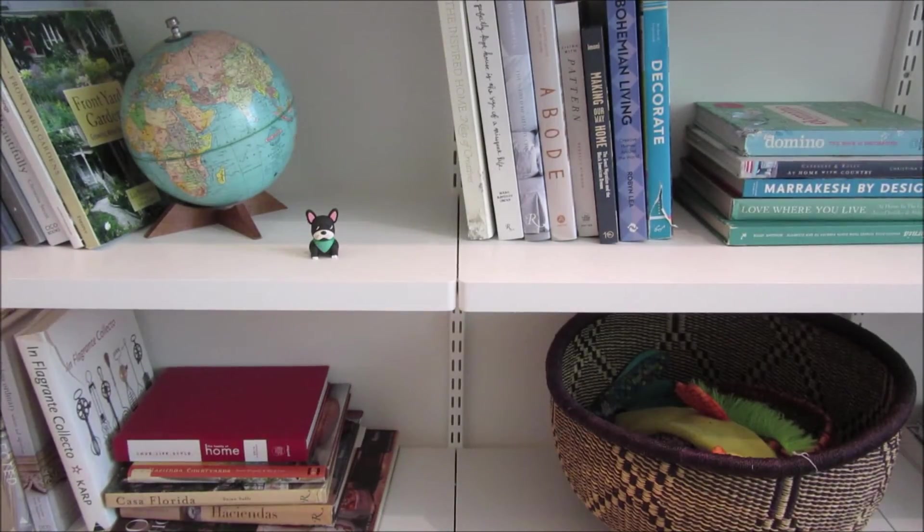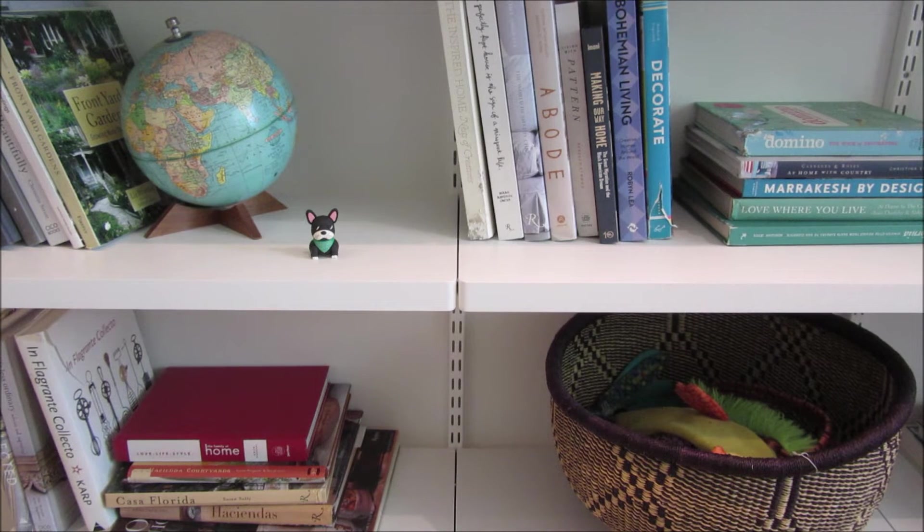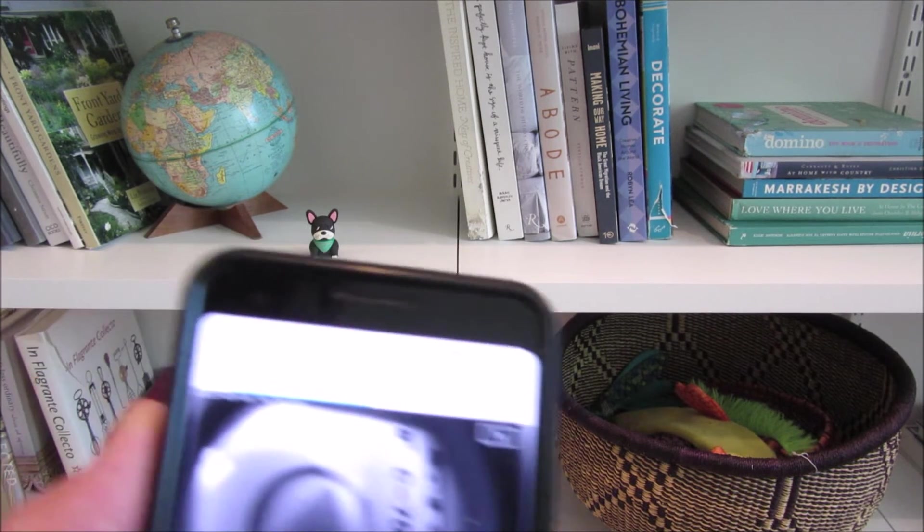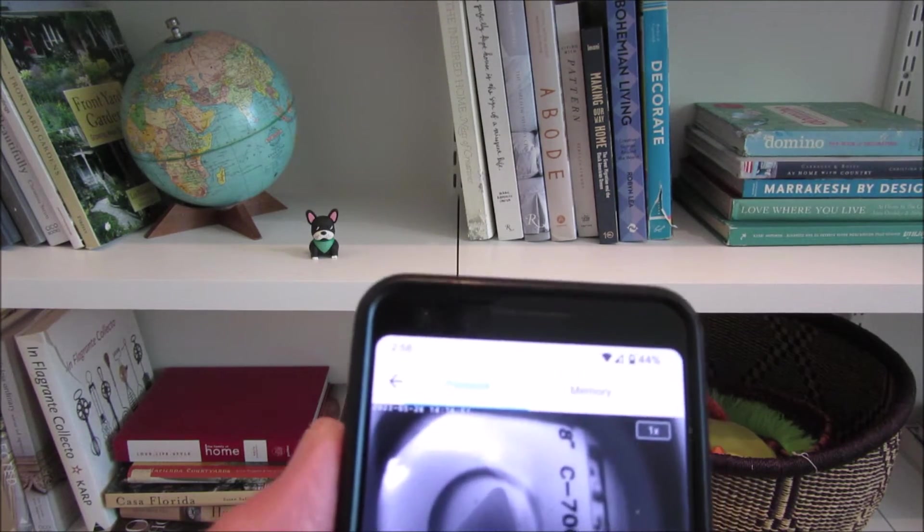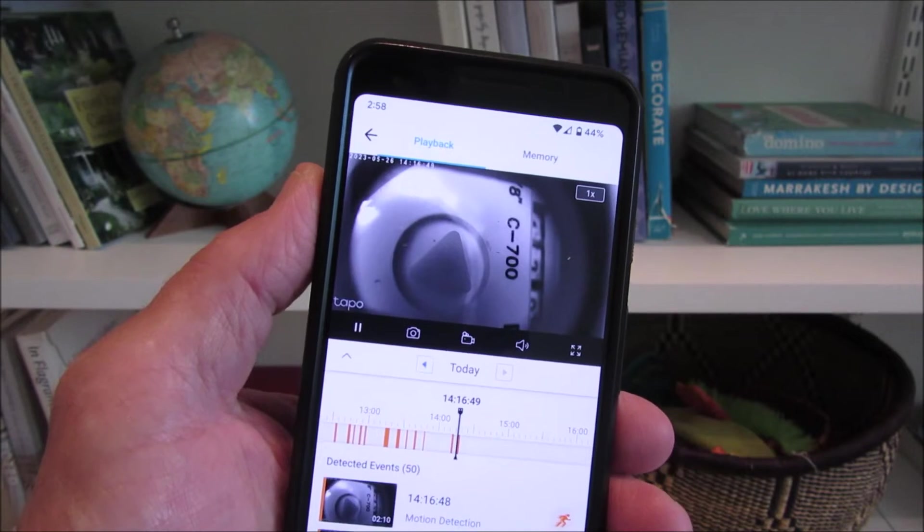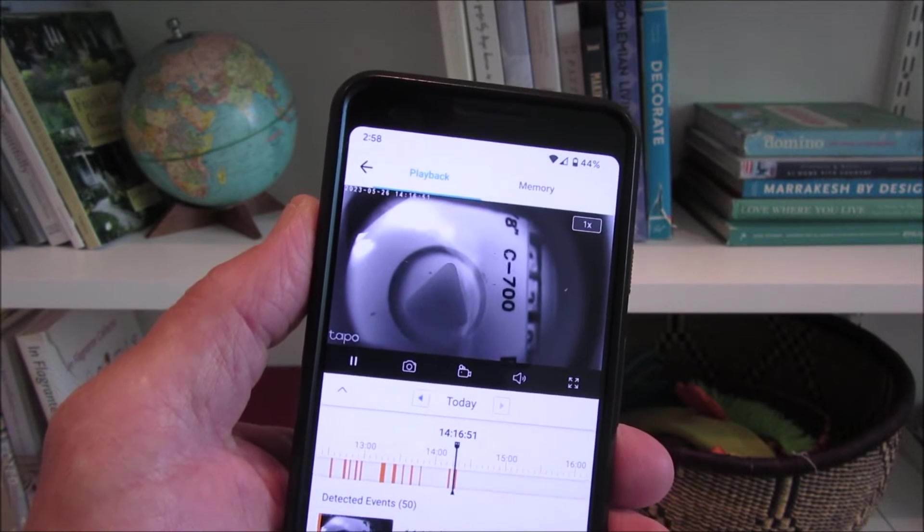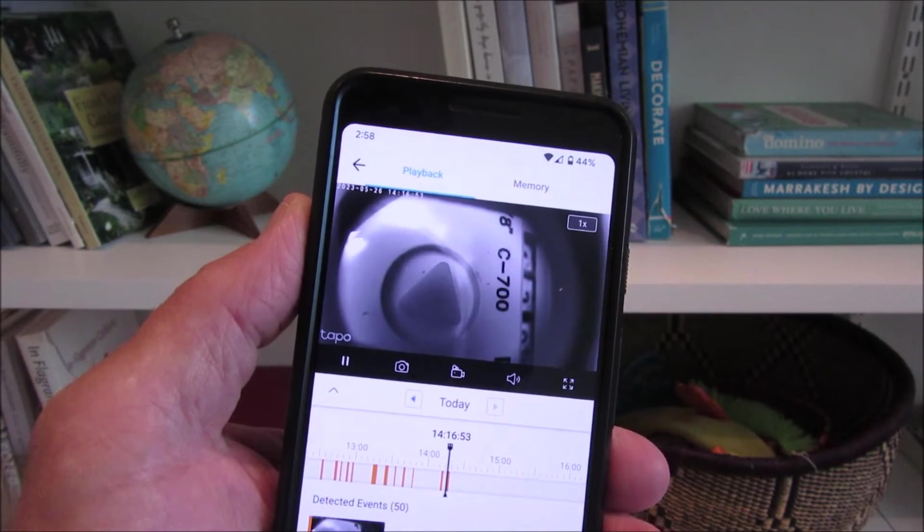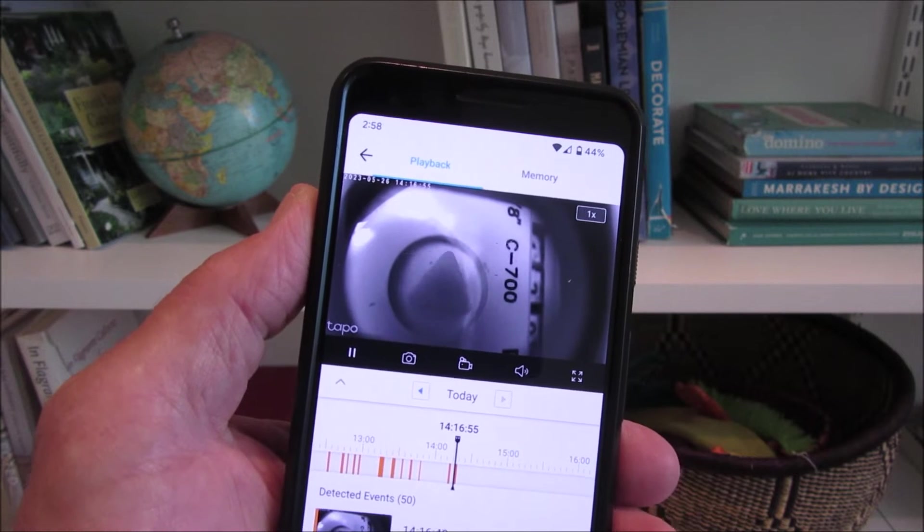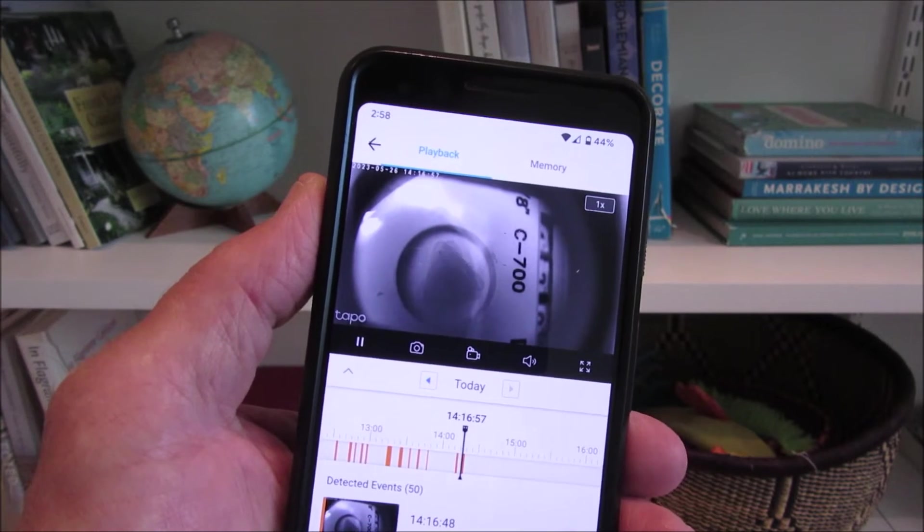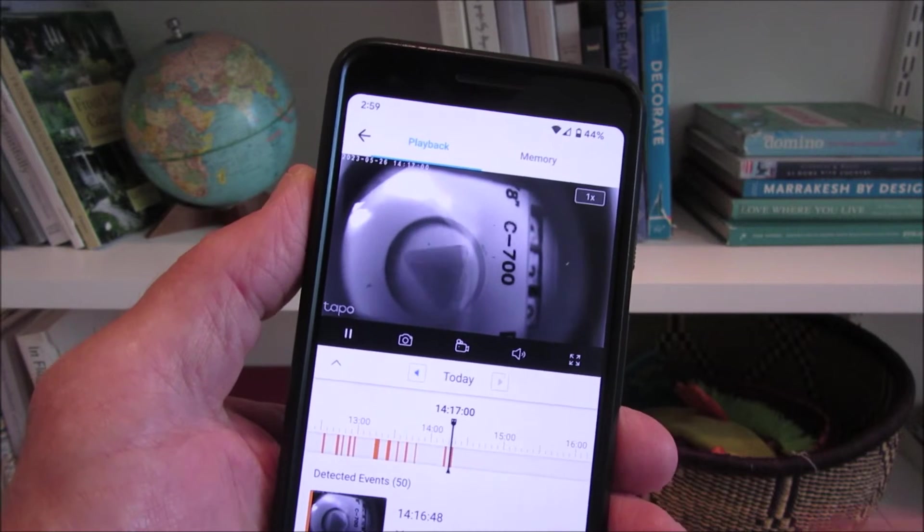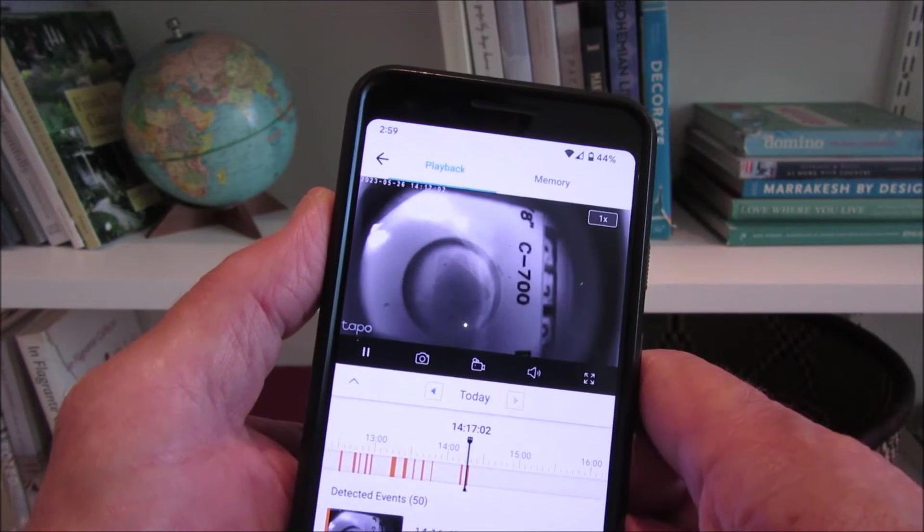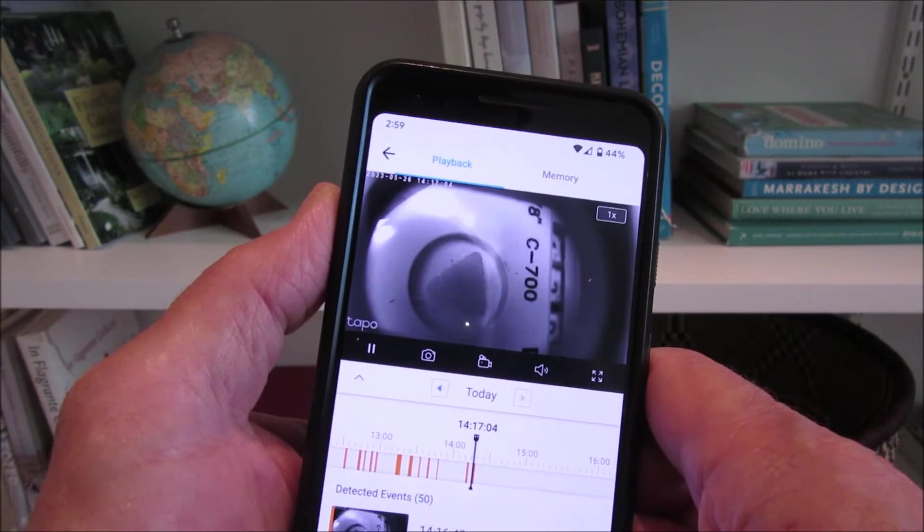But you can also go to history or playback. I'm going to play the most recent one here. It starts a few seconds before the motion and runs the whole time the motion is running. So you know when it starts, you know when it ends, so you know how long it was running.